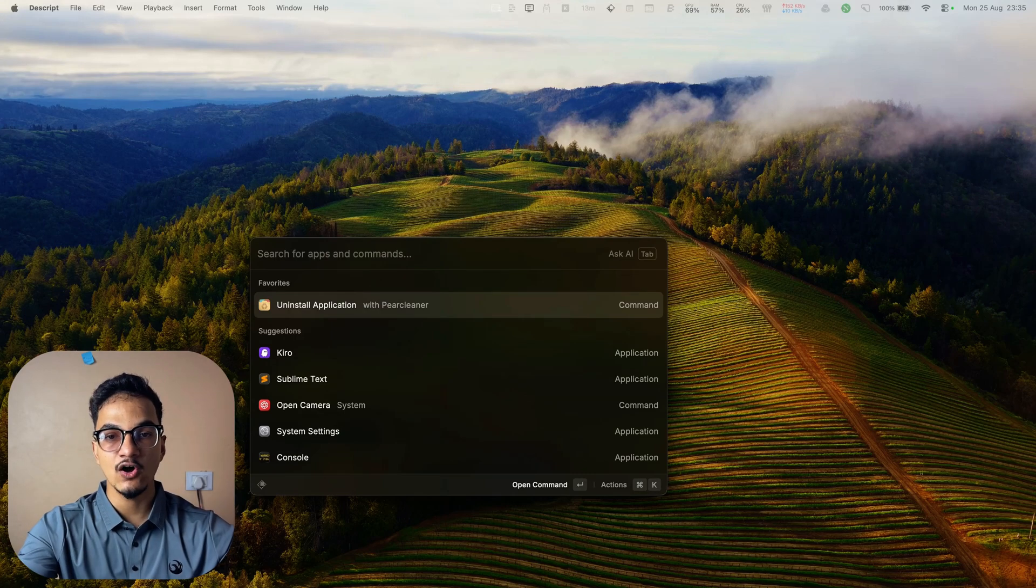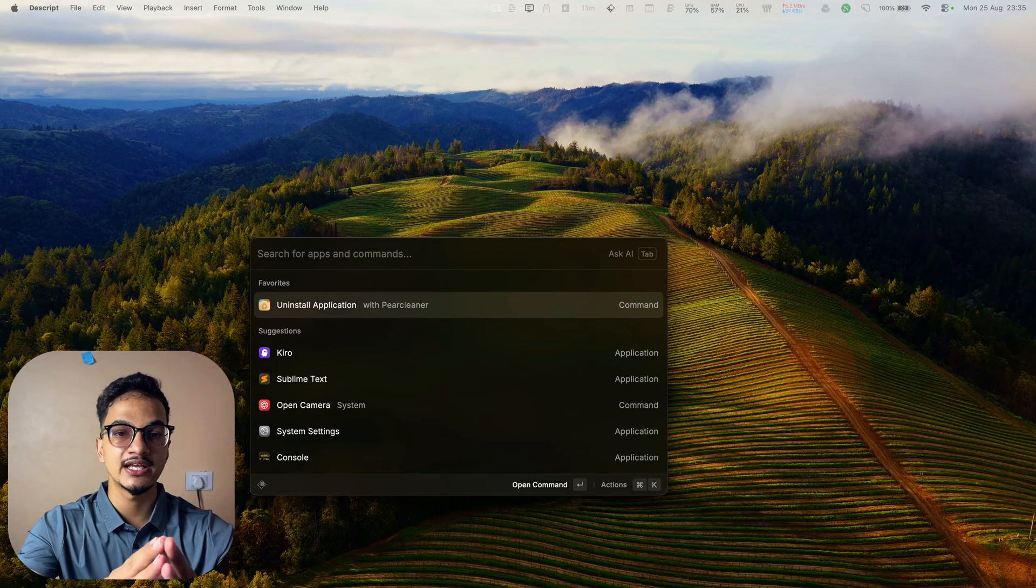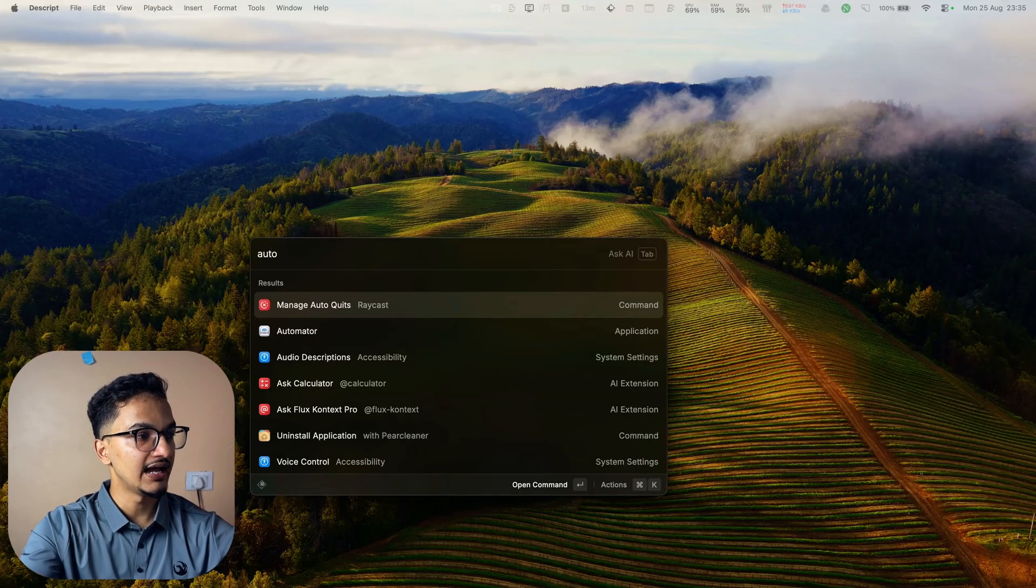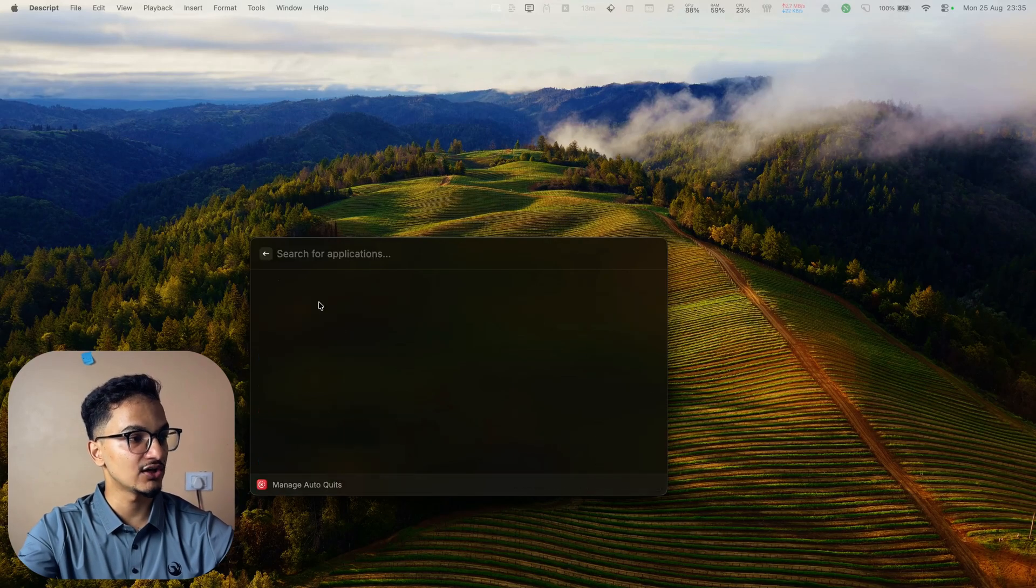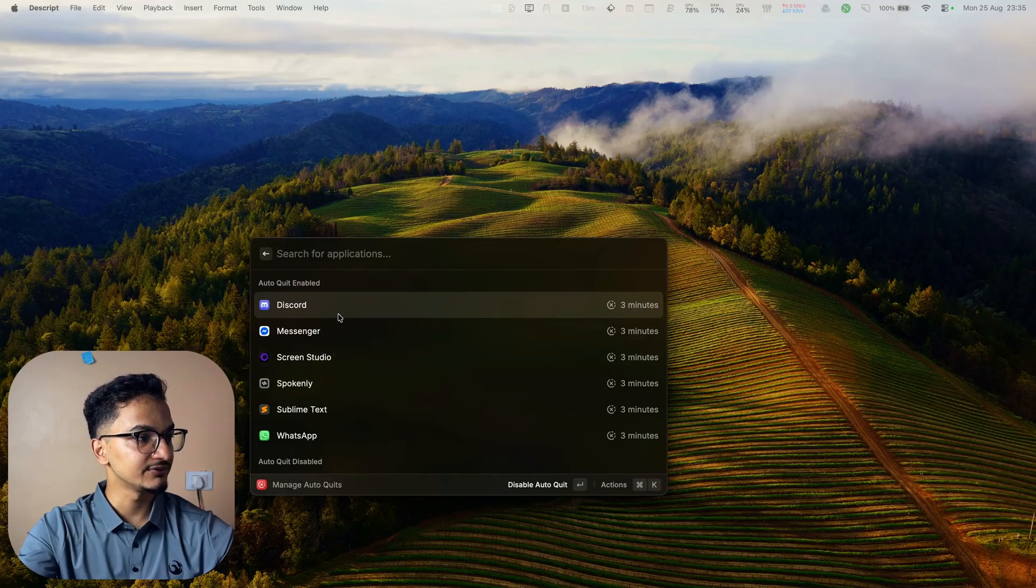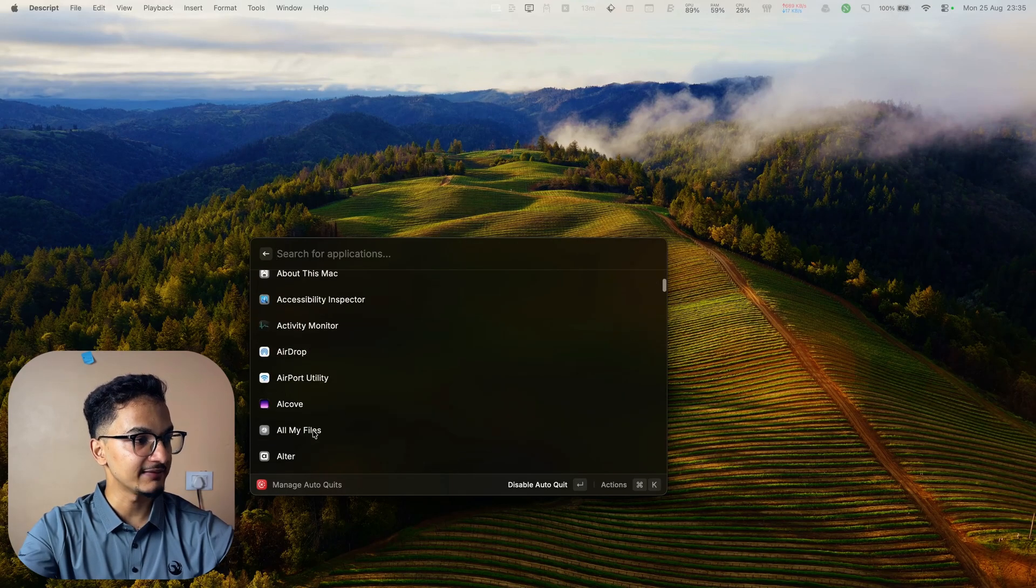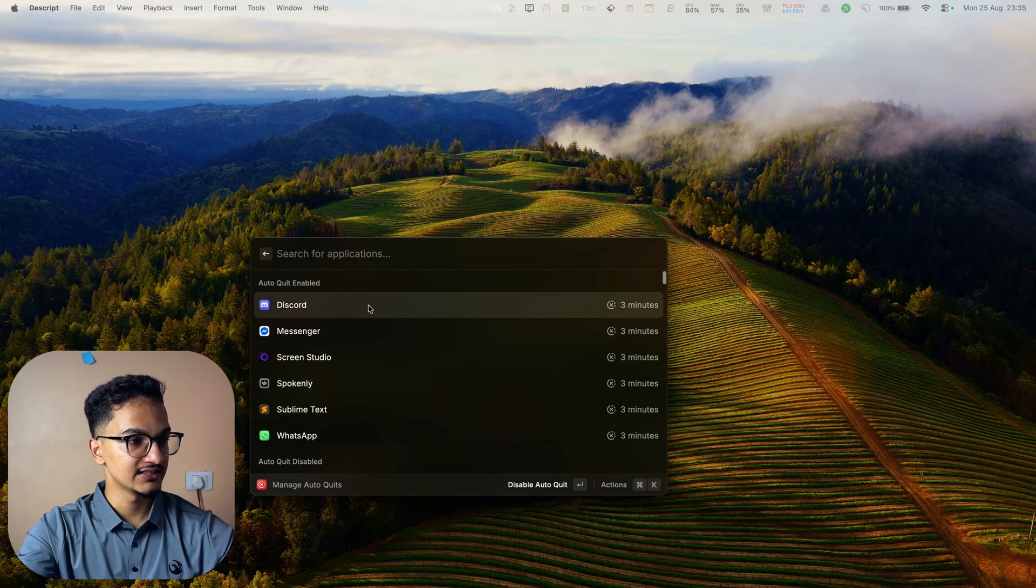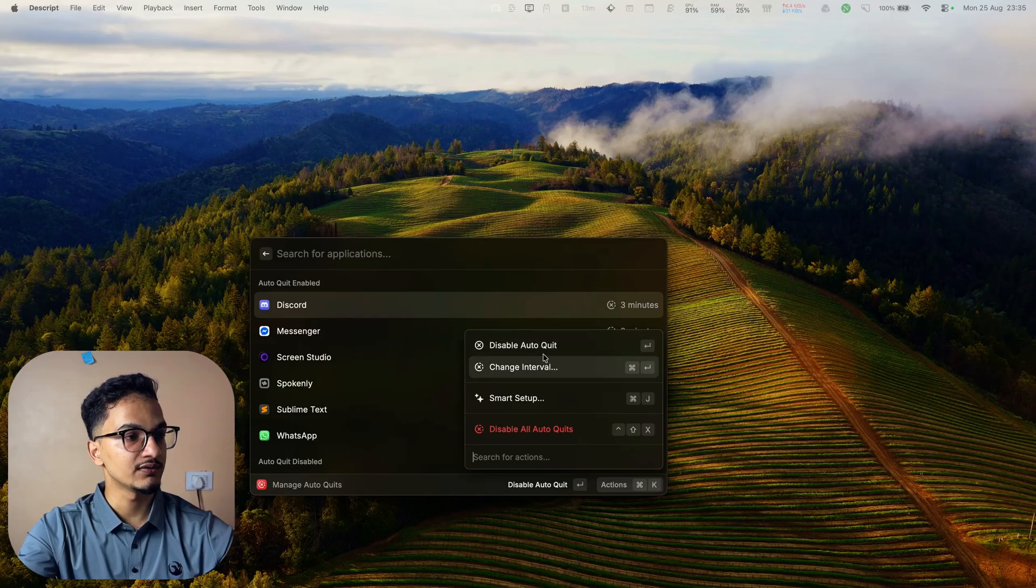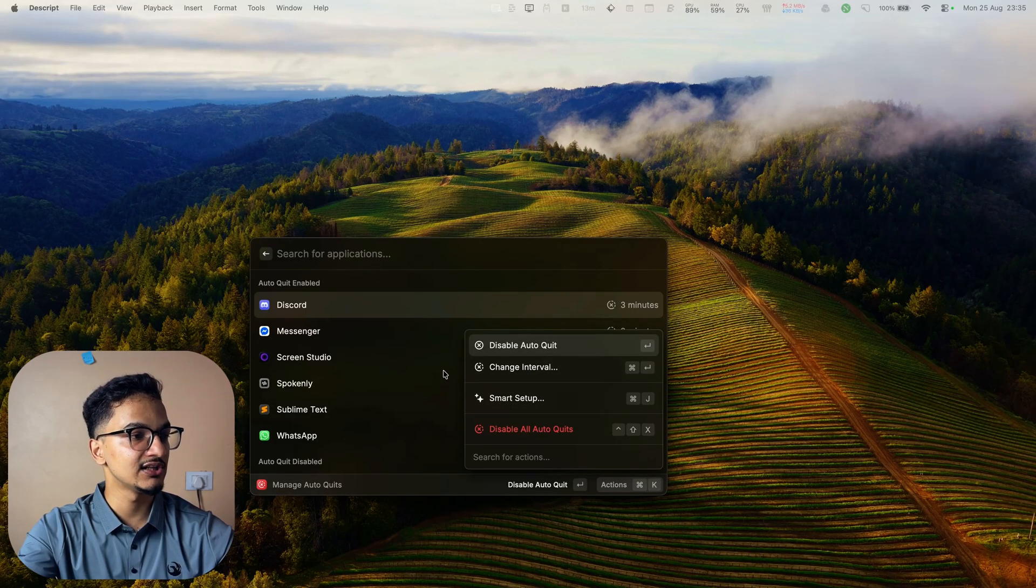For managing all of your auto quit applications, you can just search for auto quit and you will have this option to manage auto quit. Click on it and here you will be able to see all the apps with auto quit enabled and apps with auto quit disabled. You can just right click on it to change interval for all of these individual applications or just disable the auto quit from here easily.